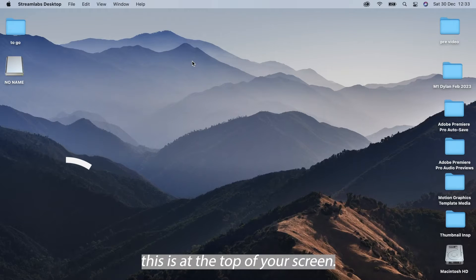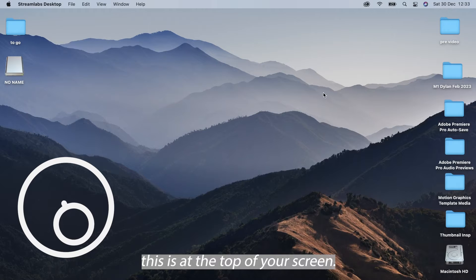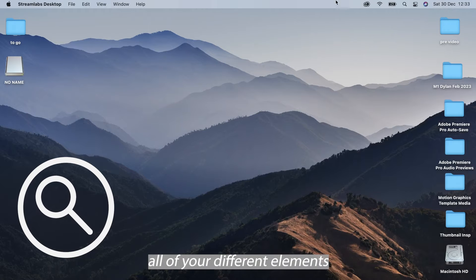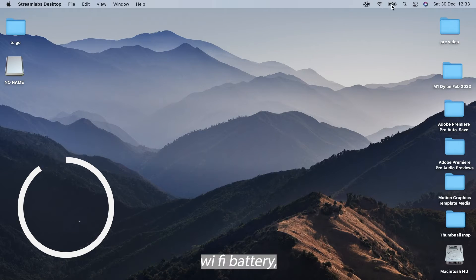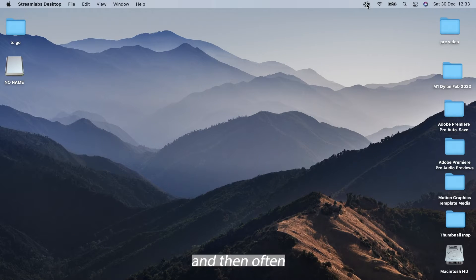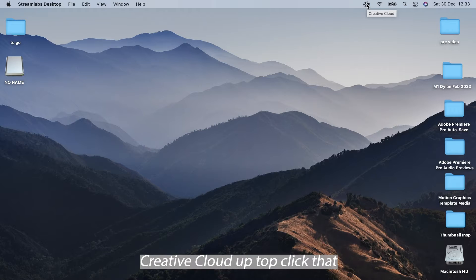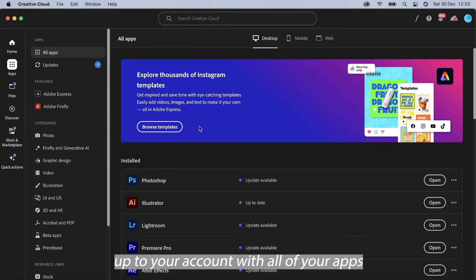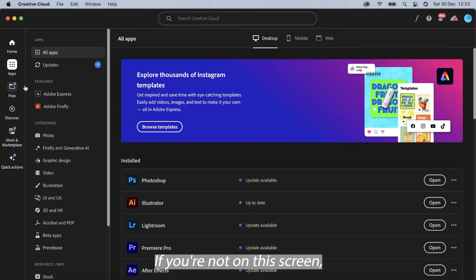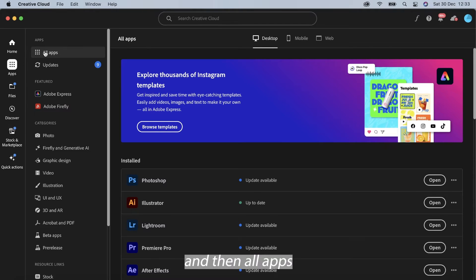So one easy way to do this is at the top of your screen you'll notice all of your different elements, Wi-Fi, battery and then often you'll have the Adobe Creative Cloud up top. Click that and then it will bring you up to your account with all of your apps that you have open. If you're not on this screen simply select the app section and then all apps.